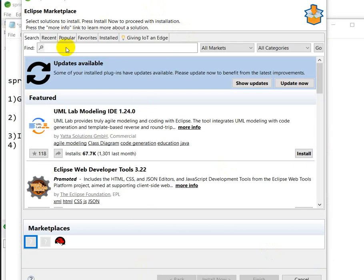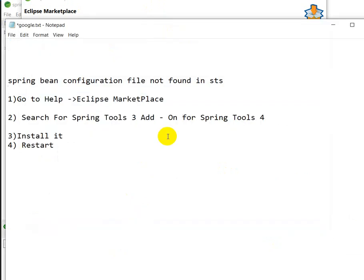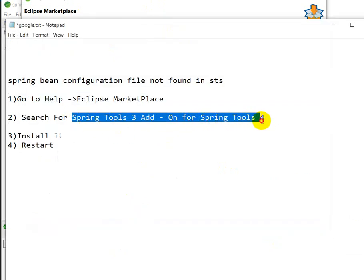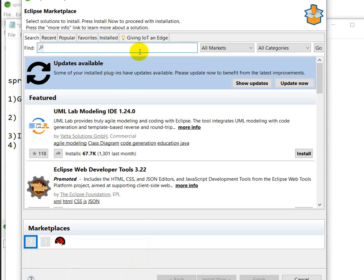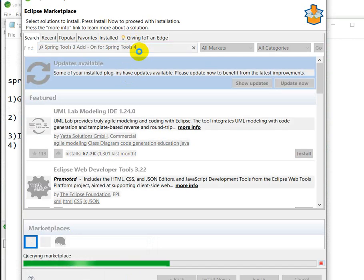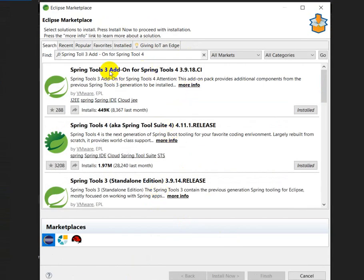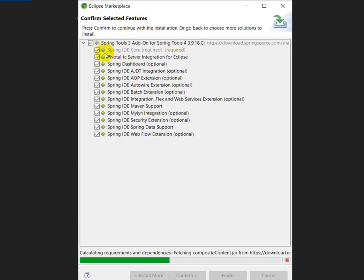After opening the Eclipse Marketplace, search for 'Spring Tool 3 Add-on for Spring Tool 4'. It will take some time. After searching, you can see 'Spring Tool 3 Add-on for Spring Tool 4' listed. I have already installed it, so I don't need to install it again, but if you have not installed it, click on the Install button.